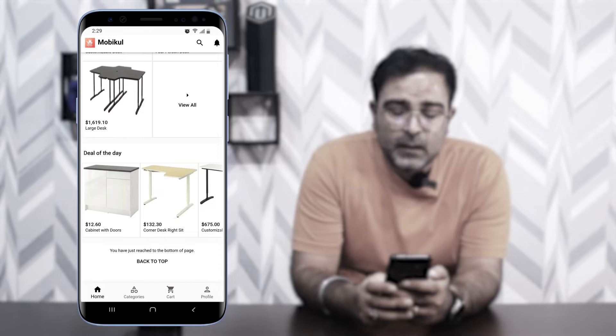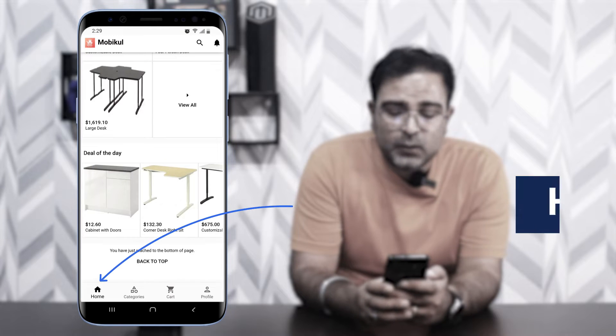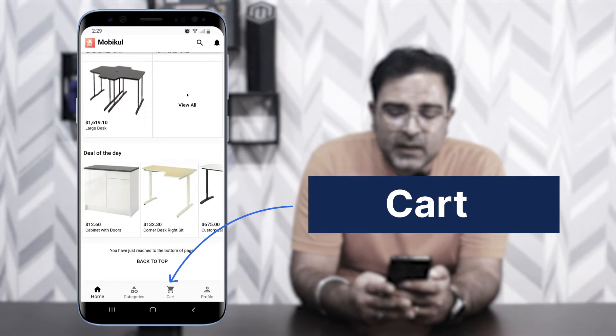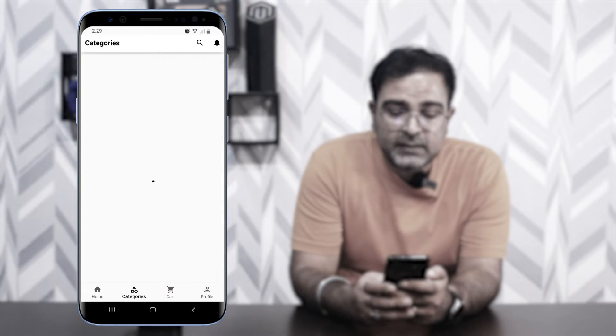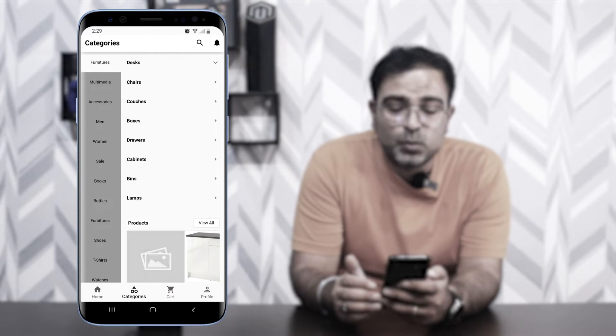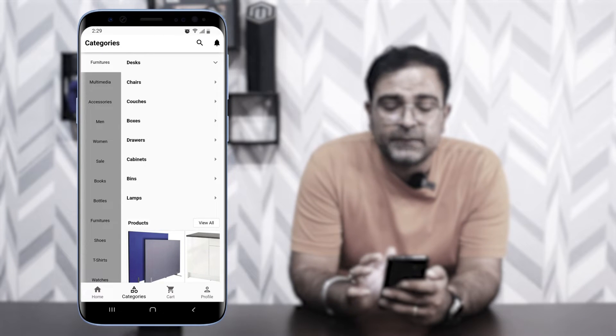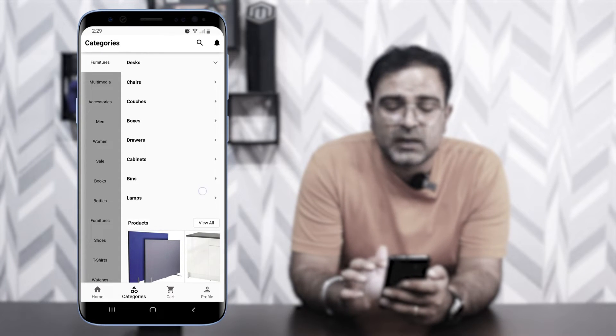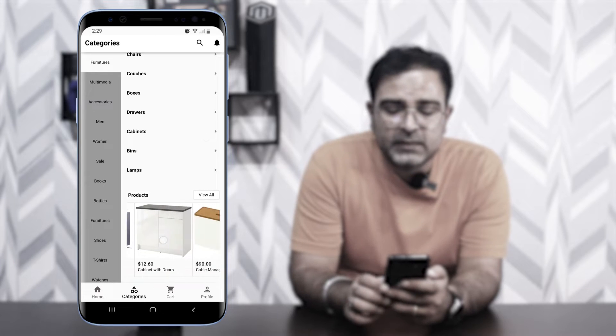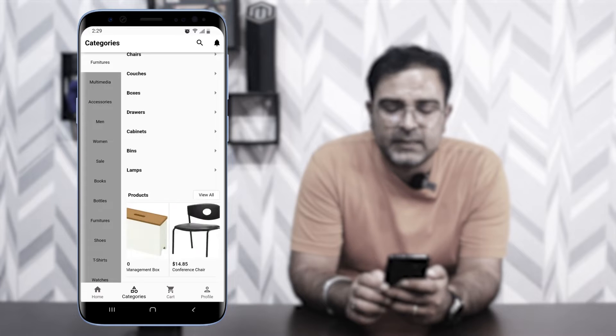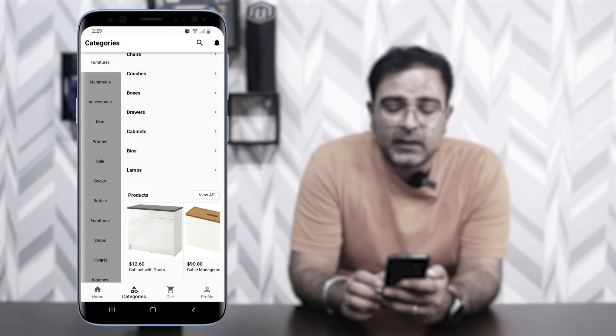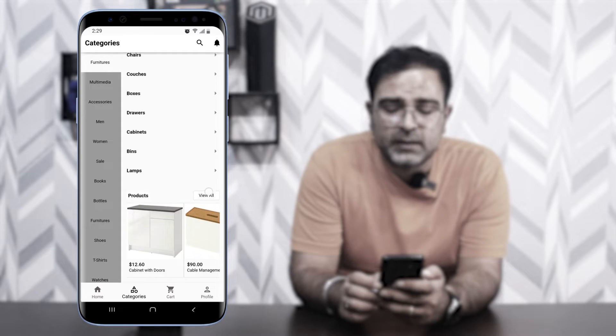At the bottom navigation bar we have Home, Categories, Cart, and Profile. Going to Categories, you can see the complete listing of categories from the Udo web store. You select which categories to display and they sync with the mobile application. Under Furniture, for example, we have chairs, couches, boxes, etc., with their products and a 'View All' option.